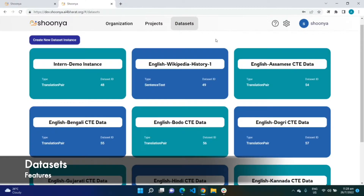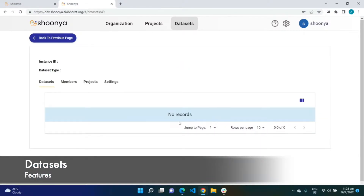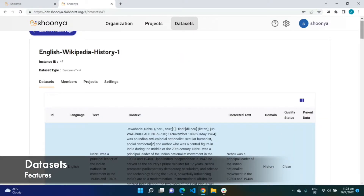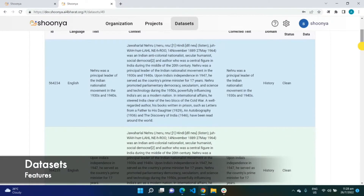Moving on to data sets. Data sets also follow a hierarchical arrangement in Shunya, with a data set instance indicating the type of data set — whether it is a translation pair, a sentence text, or OCR data. Each of these data set instances will have its own set of data set rows. When a project is created, each of these data set rows is converted into a task which is assigned to the user for annotation.